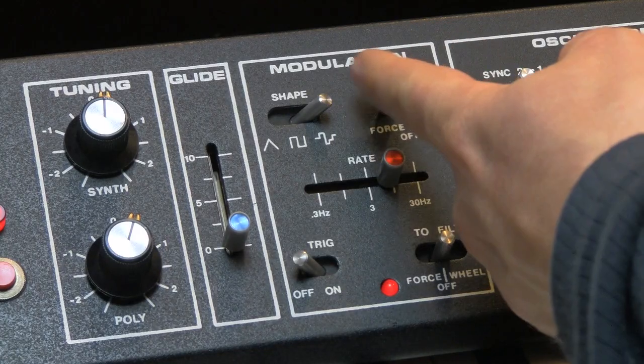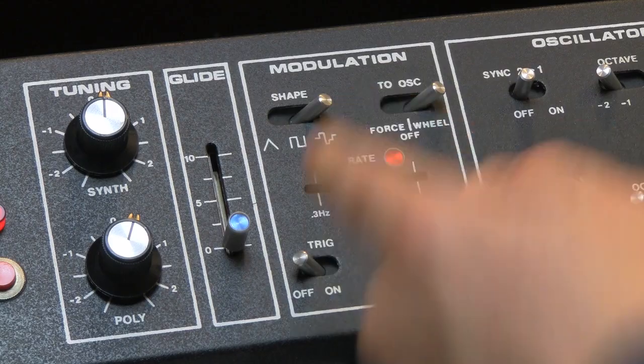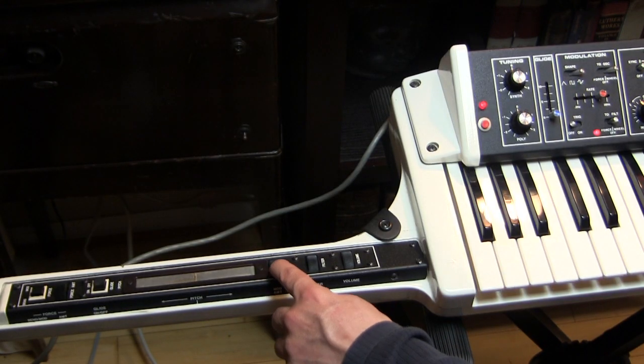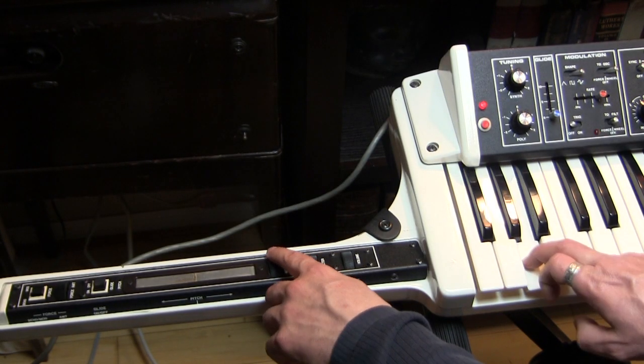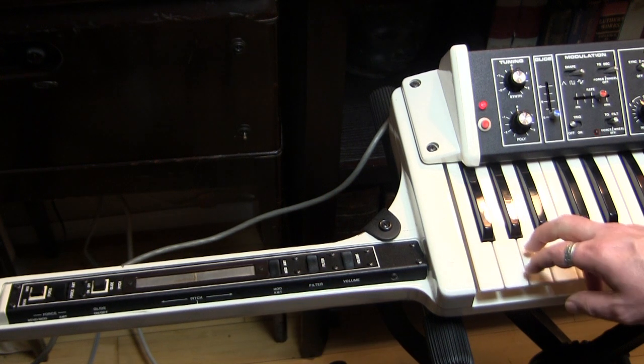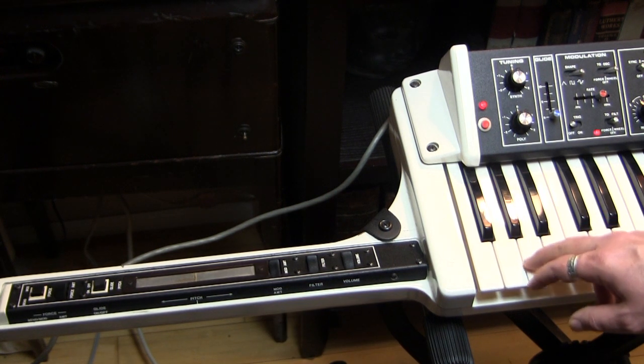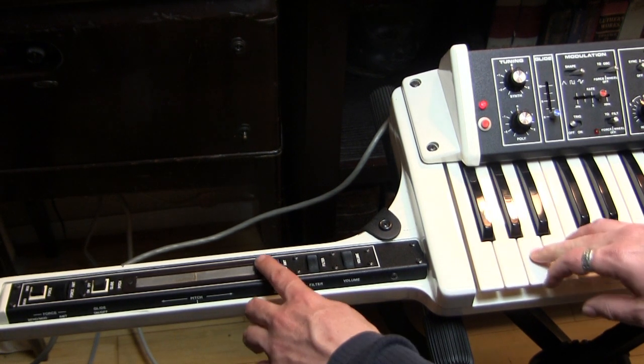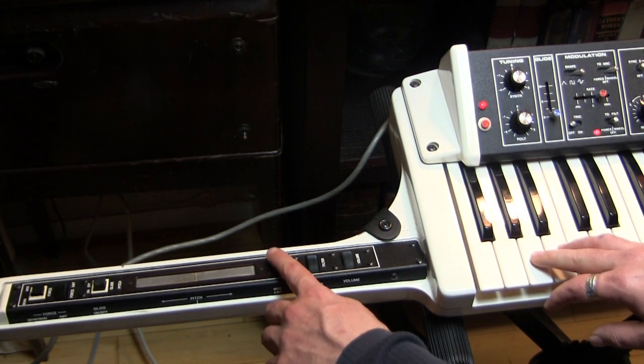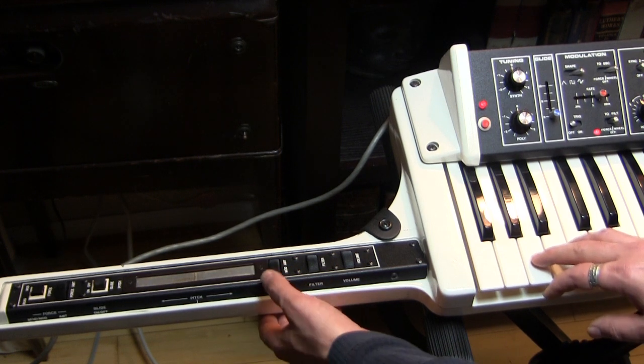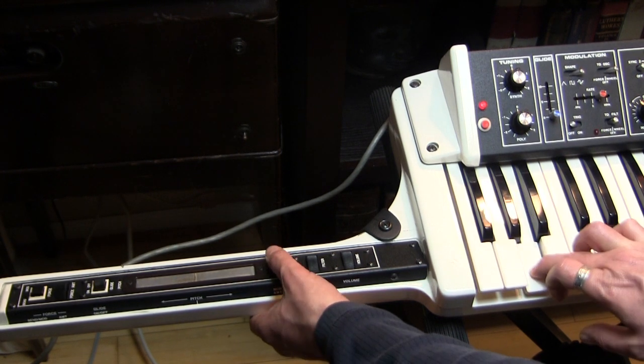We also have the opportunity to use the wheel. And that's this mod wheel right here. Engaging the aftertouch does nothing. But we can turn the mod amount up. It's just like a normal mod wheel.